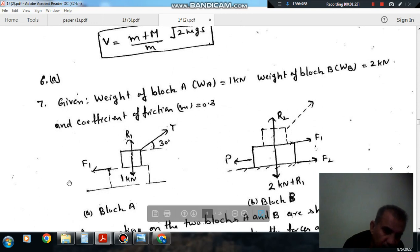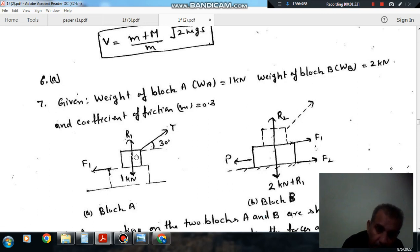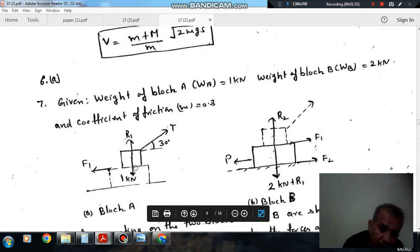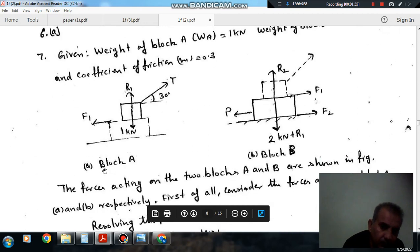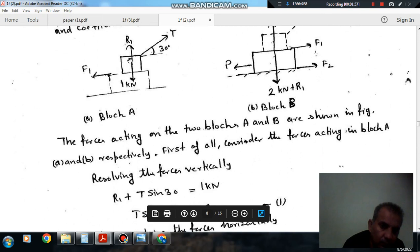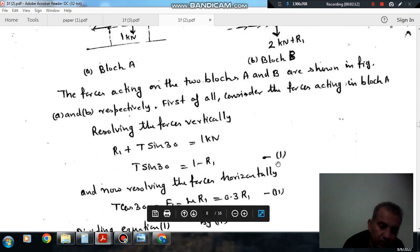As the lower block is trying to move in this direction, the upper block will have a relative velocity in the opposite direction. So the relative velocity of the upper block with respect to the lower block is in this direction — that is the force of friction F1. The forces acting on the block are R1, weight, T, and F1. Now resolving vertically: R1 plus T sin30 is equal to 1 kN, so T sin30 is equal to 1 minus R1. This is equation number 1.